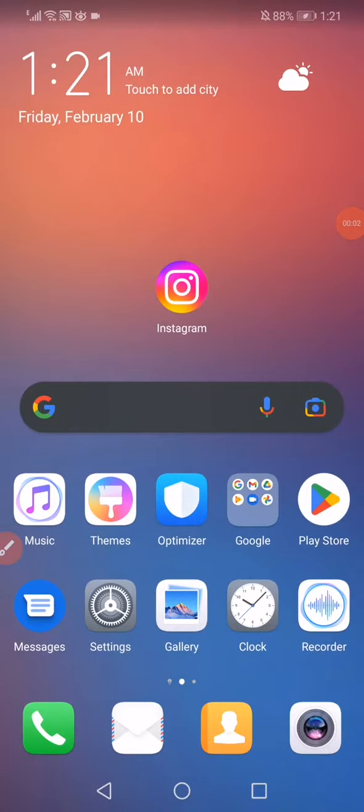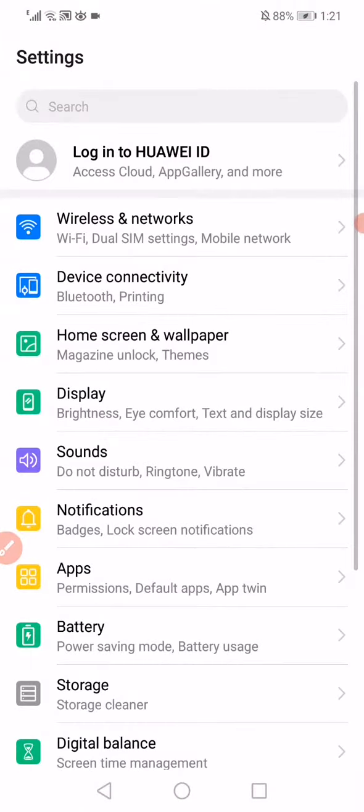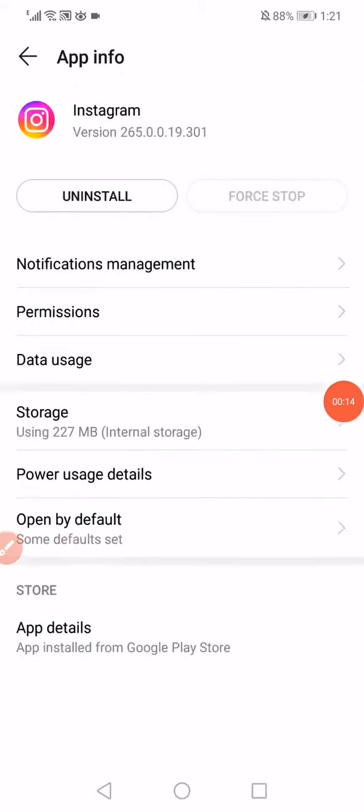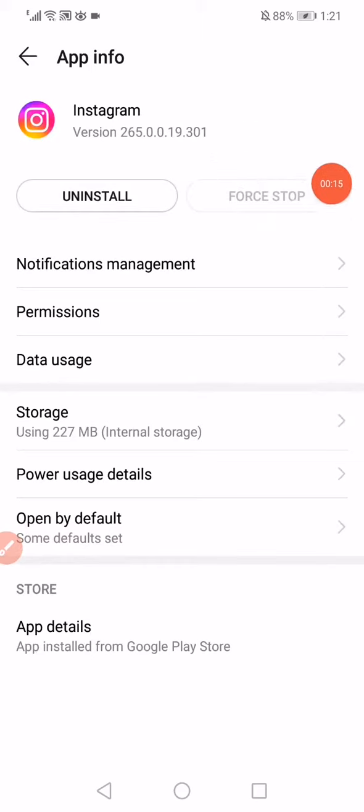In today's short tutorial, I'm going to show you how to fix Instagram messages problem. Open Settings, go to Apps. When you open the app, scroll until you find Instagram, click on it, and click on Force Stop.